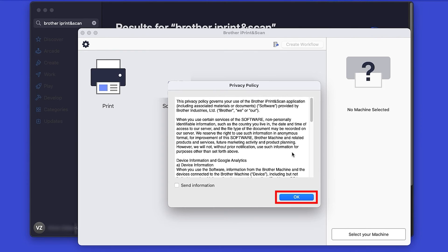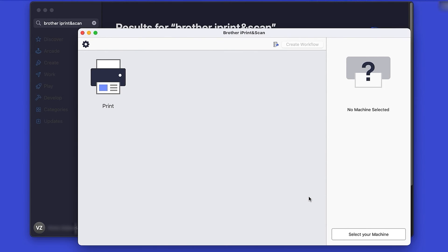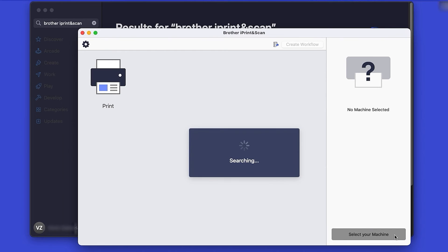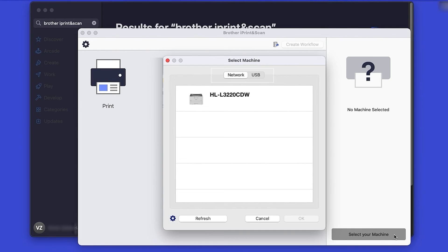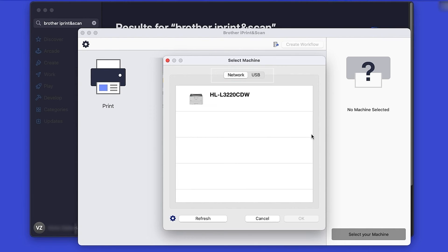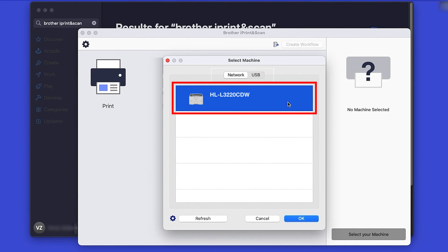Review the Privacy Policy and click OK to continue. Then click Select your machine. Verify the connection is set to USB, select your model, and then click OK.